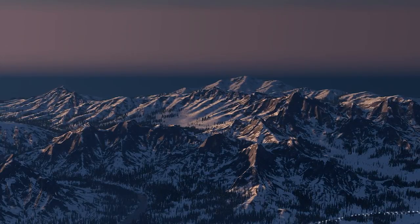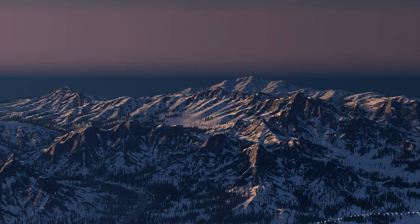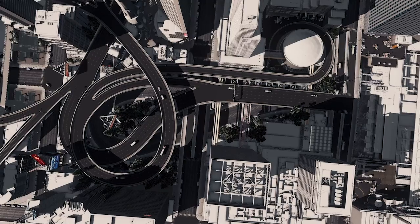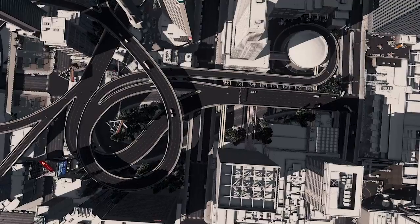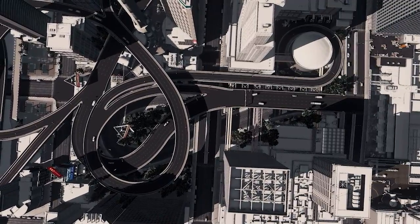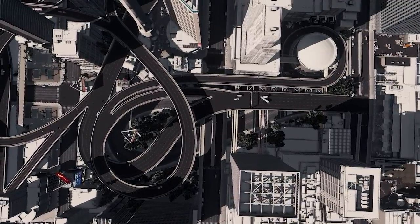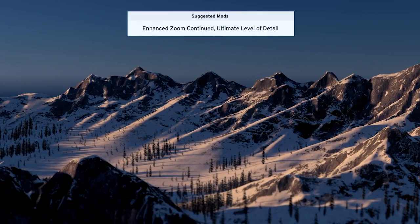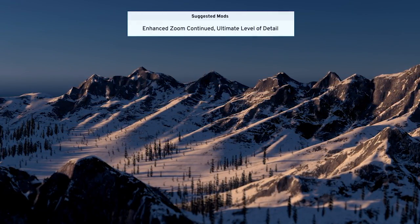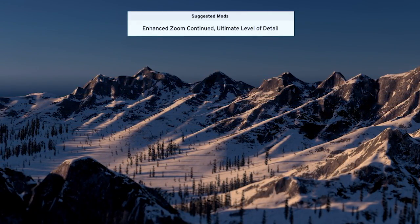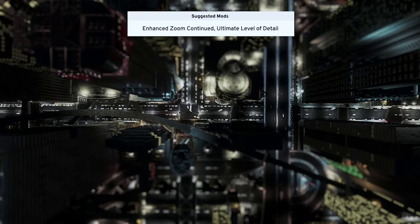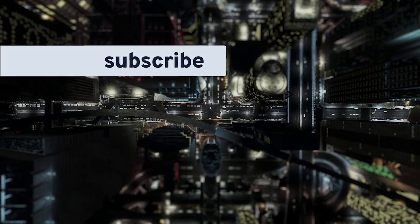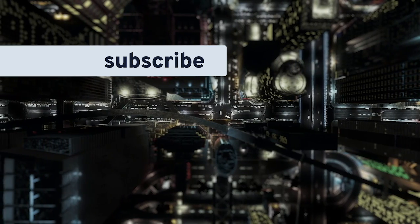With all that said, we've covered pretty much everything you need to know about the Cinematic Camera Extended mod, but this is really only the baseline. Now that you know all the tools and all the options, try combining this mod with other mods, like the Enhanced Zoom Continued or Ultimate Level of Detail mods, to achieve cool depth of field effects or prevent LODs from loading during your cinematics — really the possibilities are endless. I hope you enjoyed the video, thanks for watching, and be sure to subscribe here for more tutorials like this one.